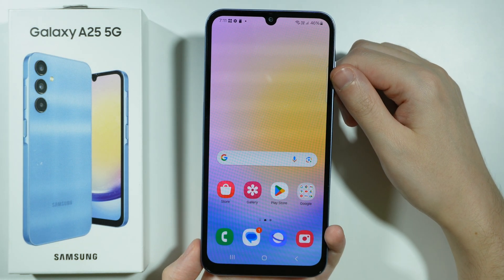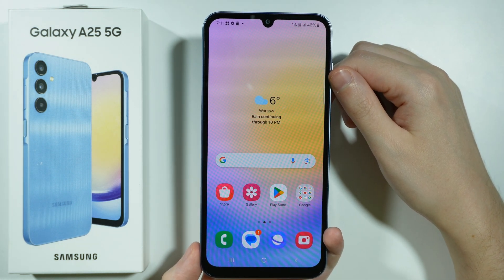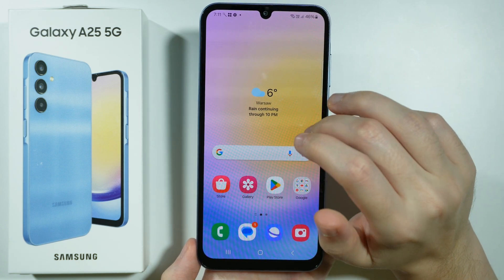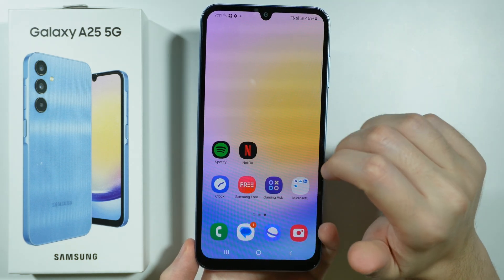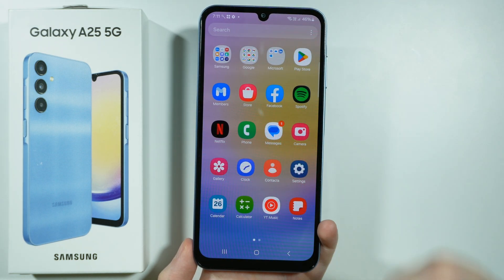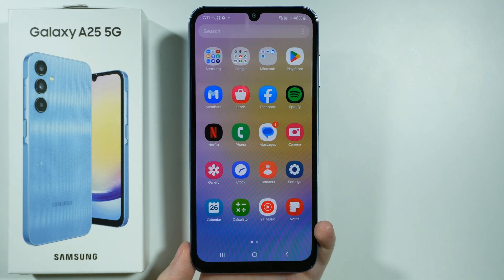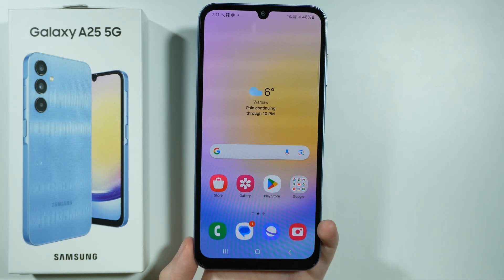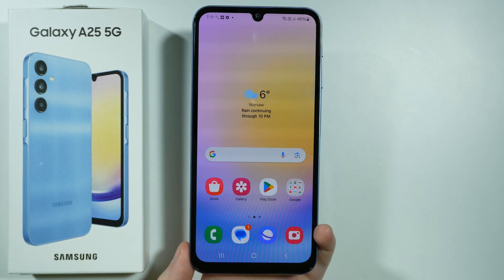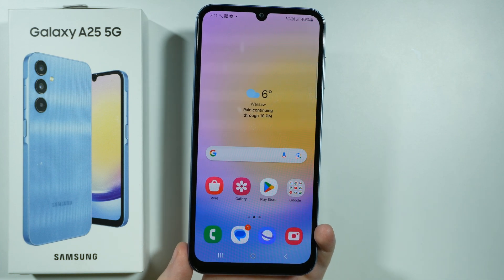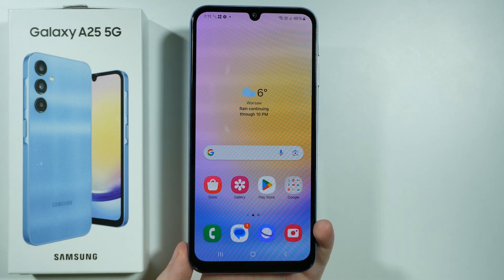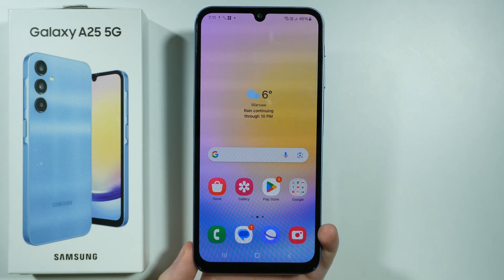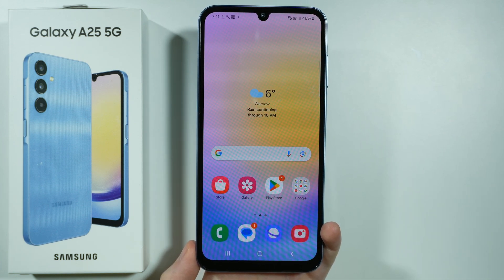And that's pretty much it — as you can see we can now start using our device freely. We can go through the settings and install all the apps we wish to have. That is the first configuration, the initial configuration, done. Thanks for watching — leave a like and subscribe to my channel and see you in my next videos. Bye!